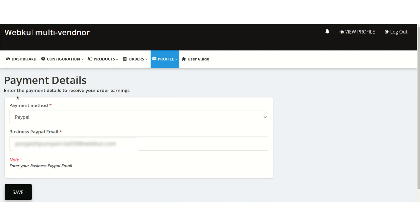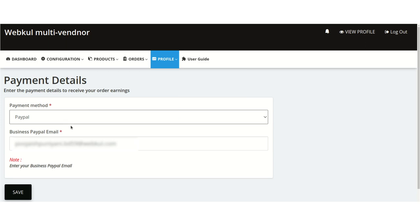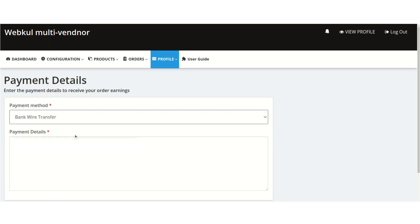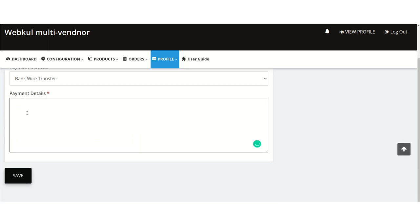In the payment details section, the seller first selects a payment method. If the seller selects PayPal, they need to enter their PayPal business email here and then click Save.